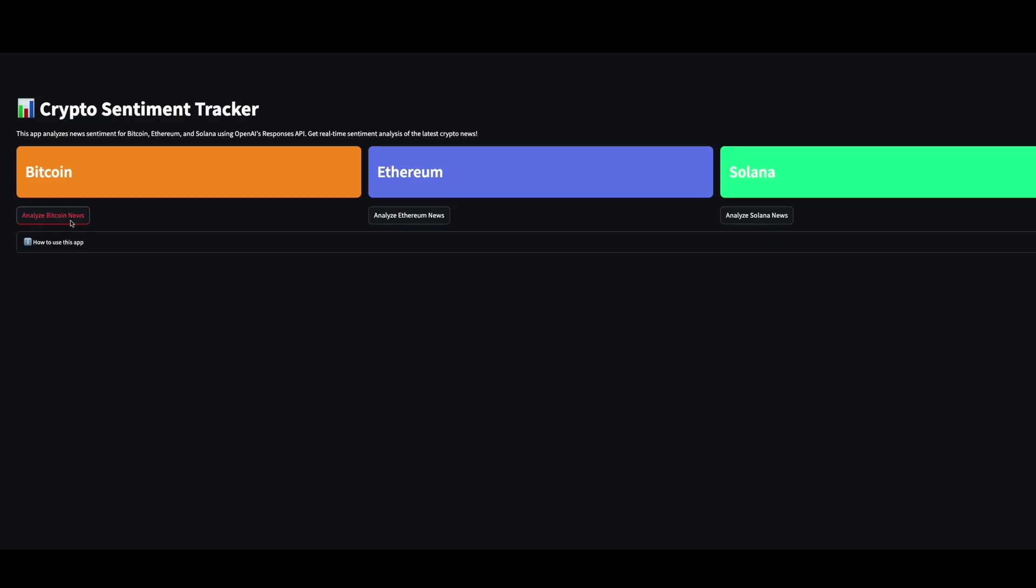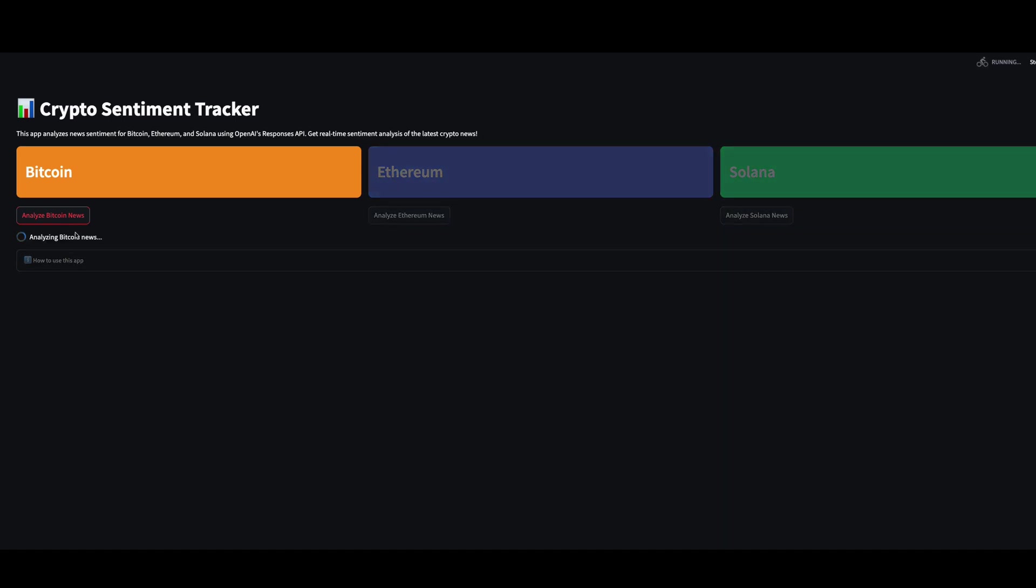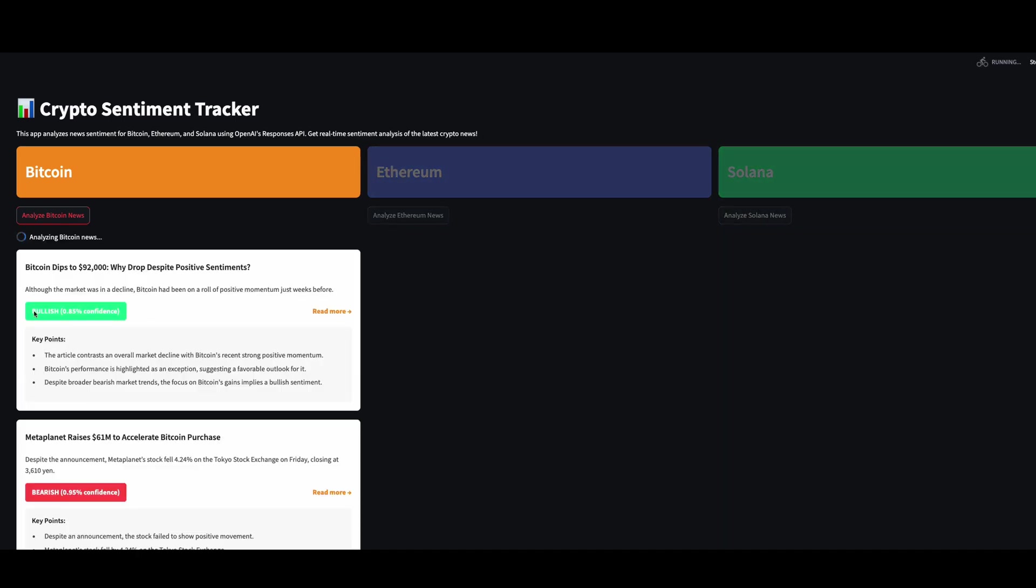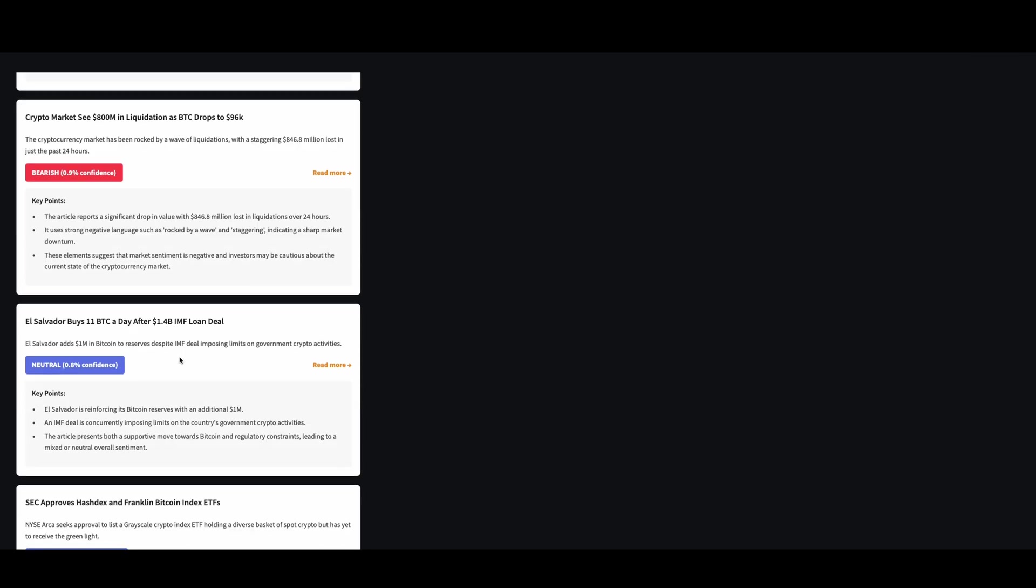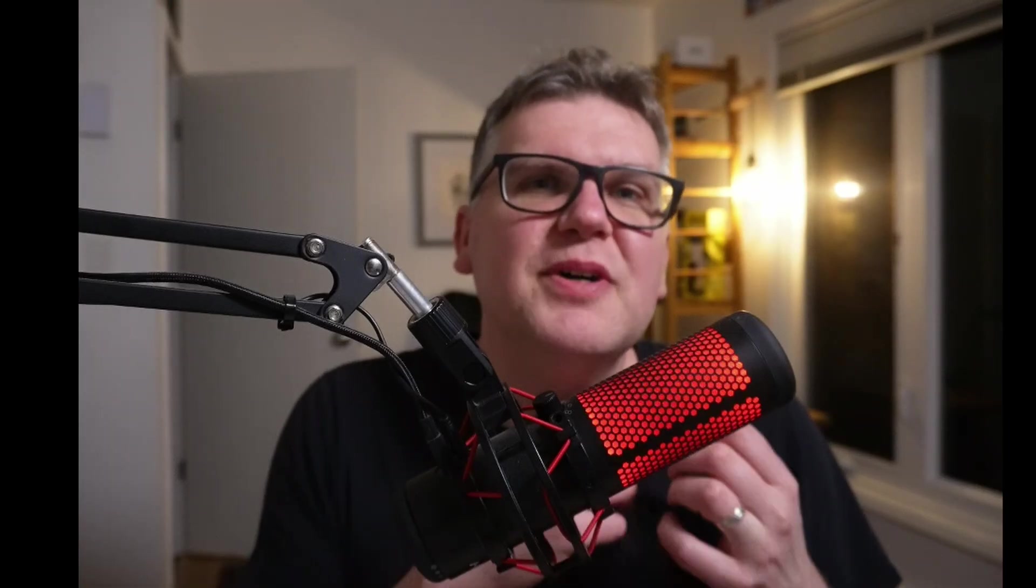And if we run that and say analyze the Bitcoin news, it makes building the UI really easy because now we're just taking the sentiment, for example. We know exactly what data format is coming back. We know the confidence format. So you can just put that into your user interface. And actually, this is a nice little application. This works really well.